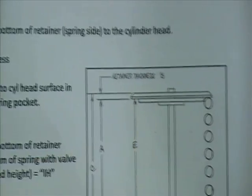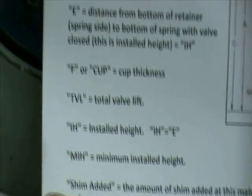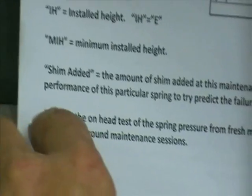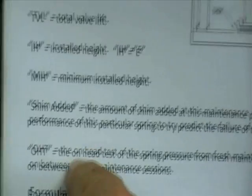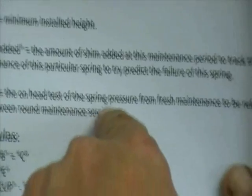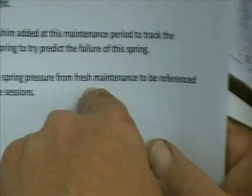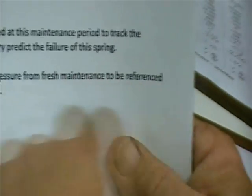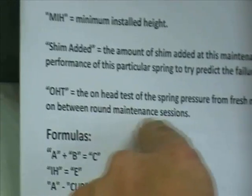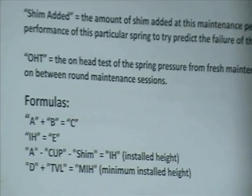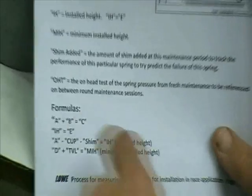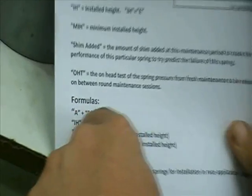And how you get all the calculations. A distance is there, B distance is there. And total valve lift installed height. OHT is on the head test or spring pressure from fresh maintenance to be referenced on between round sessions.